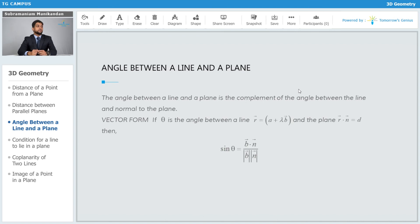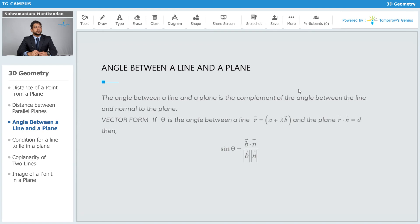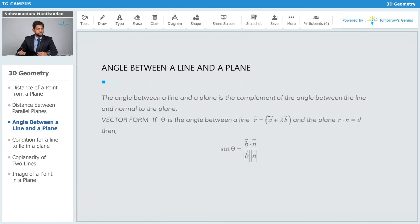The angle between a line and a plane is the complement of the angle between the line and the normal to the plane. In vector form, we take the dot product of the vectors representing the direction of the line and the normal to the plane. If theta is the angle between the line r̄ = ā + λb̄ and the plane r̄ · n̄ = d, then sin θ equals b̄ · n̄ divided by the magnitude of b̄ times the magnitude of n̄.